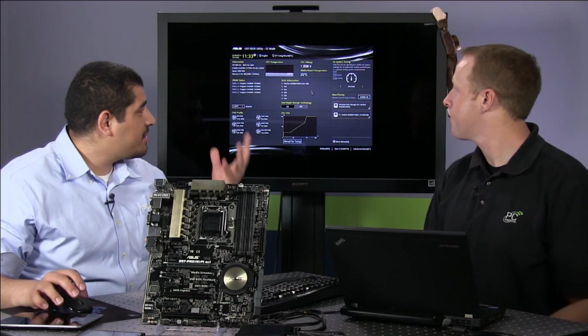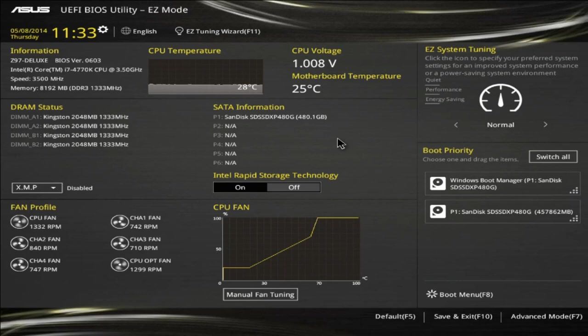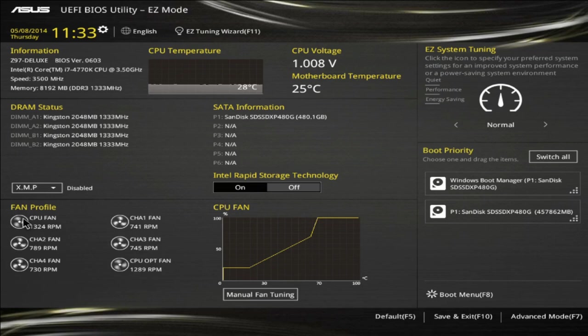This is the revamp of the Easy page — pretty similar to the last generation but with a couple of improvements from a usability standpoint. One of them is giving you that visual, immediate gratification of knowing your fans are all active and spinning. It's actually based on RPM, so you'll see some spin a little faster, some a little slower — a cool element to know your system is actually working.